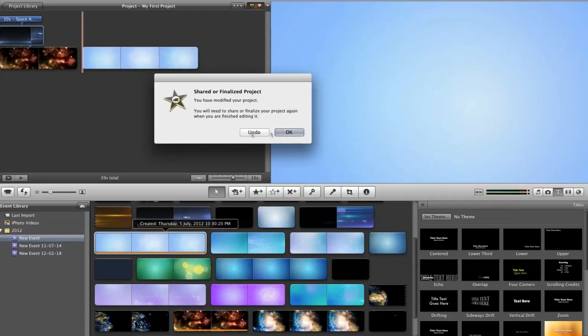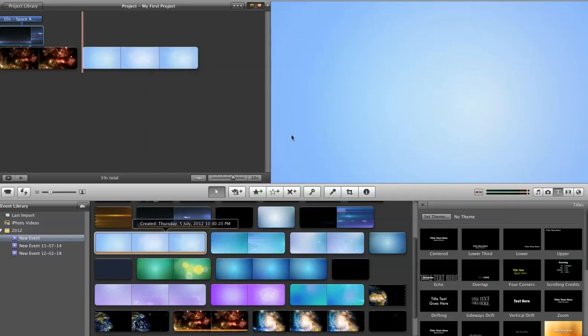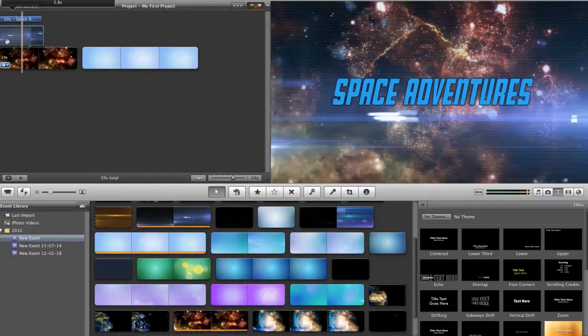And all it's doing is just kind of un-connecting, or un-pairing the footage. So, now we're back to where we started.